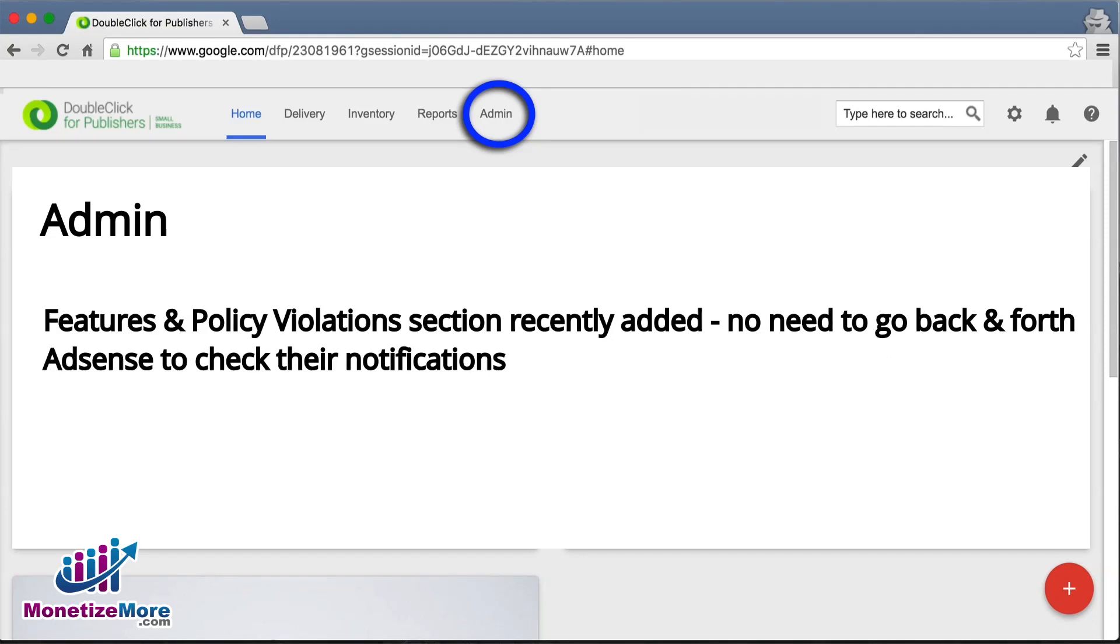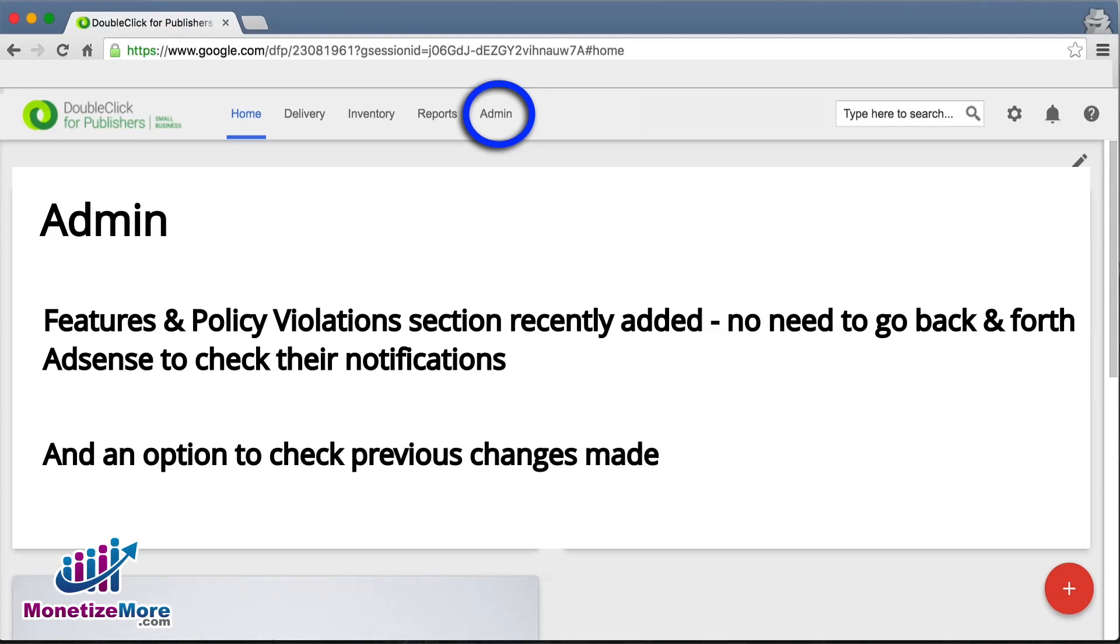Google also recently added a Features and Policy Violations section so that you can receive AdEx and AdSense notifications directly in DFP. They've also enabled users to check previous changes made.